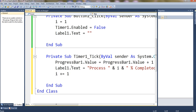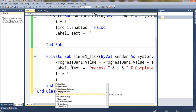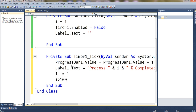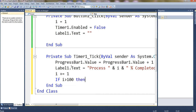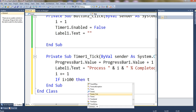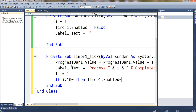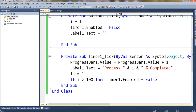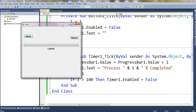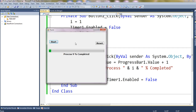Every time it will increase i's value by one. If i is greater than 100, then stop the timer: Timer1.Enabled equals false — so it will stop automatically. Let's check it now. You can see the progress here; it will automatically stop when it reaches 100.